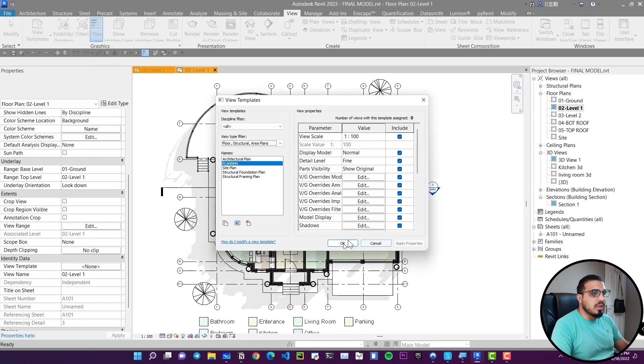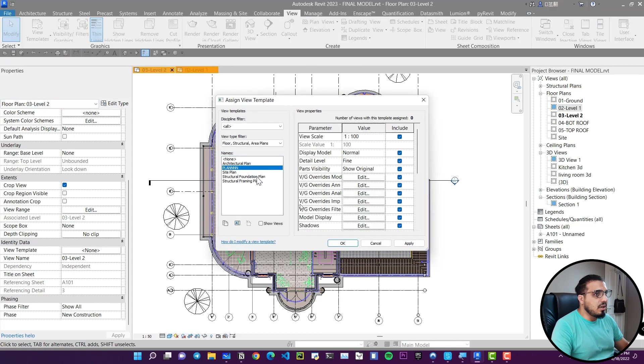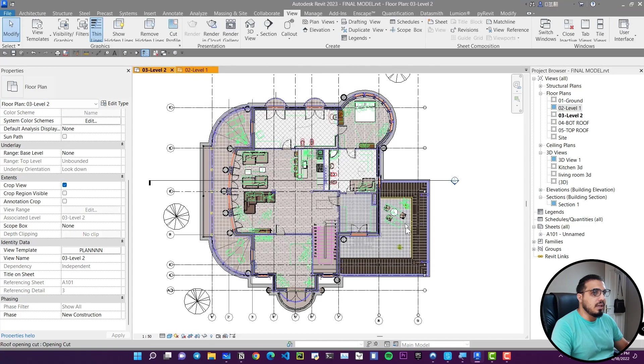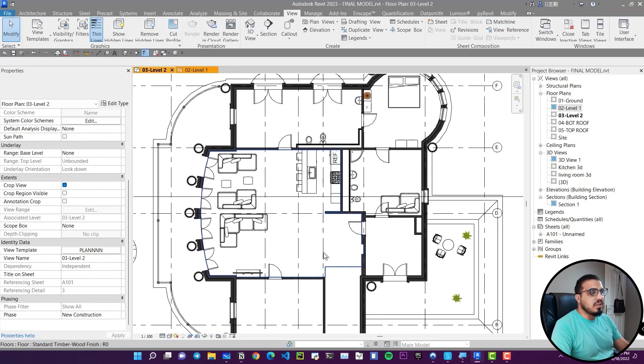Now go to the view you want to make beautiful, open Properties, find View Template, and select the template you just created. In seconds you'll have that plan with all the same settings. I have a full tutorial on View Templates linked in the description.